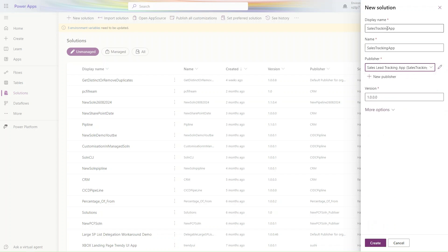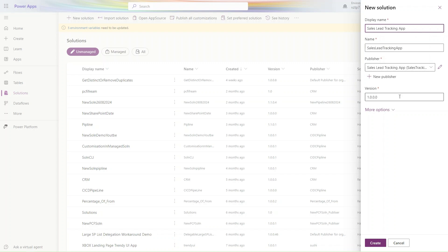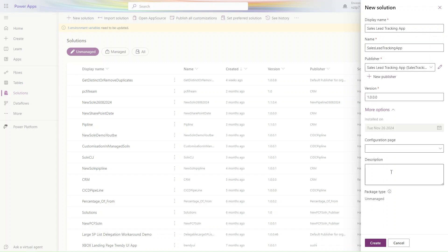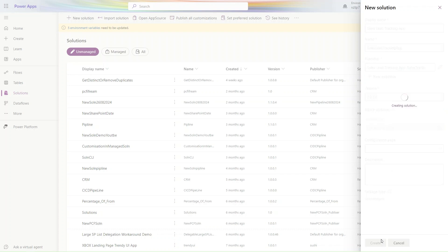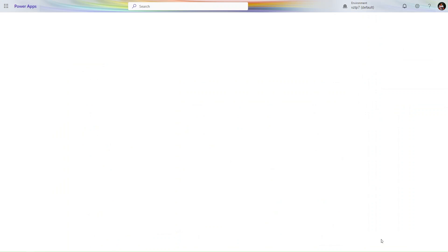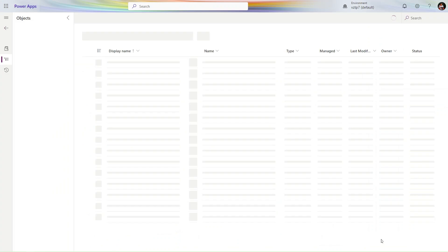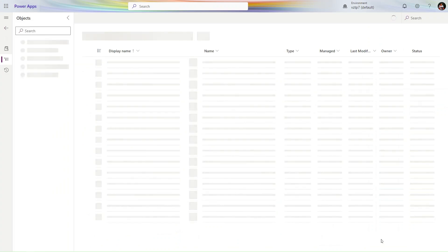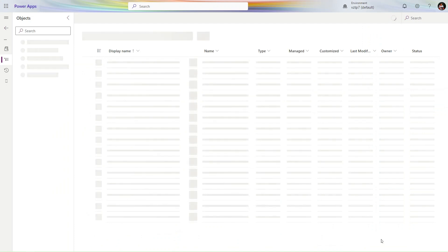Let's select our publisher Sales Lead Tracking App. Configuration is none. Simply click Create. Our new solution is created now. You can see it's loading.